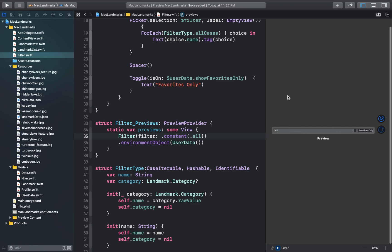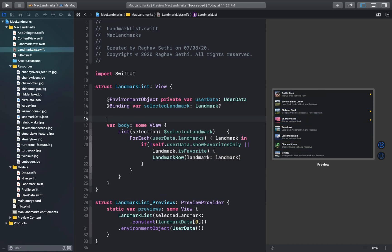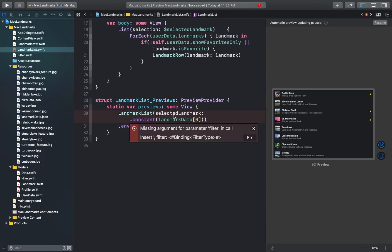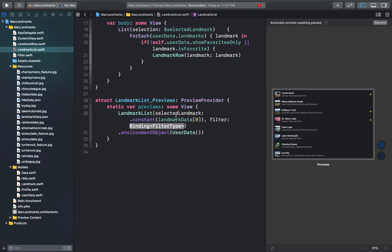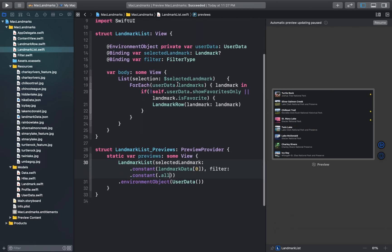So this has been set up. Now back to our landmark list swift file. I'll just add a new binding variable here of the same filter type. And as with the filter view this will allow sharing with the parent view. In the preview provider as well I'll add the filter constraint and set this to all cases. And let's update the logic here to include the category filtering. So after this I'll just add an AND condition.